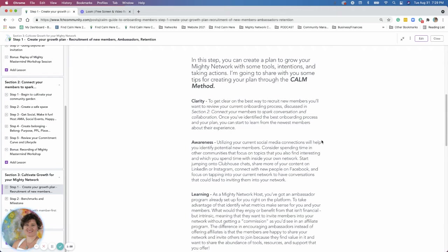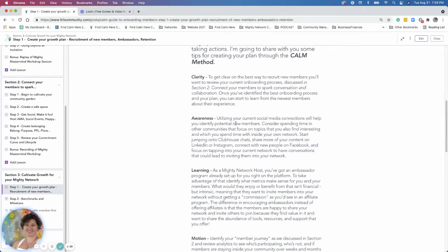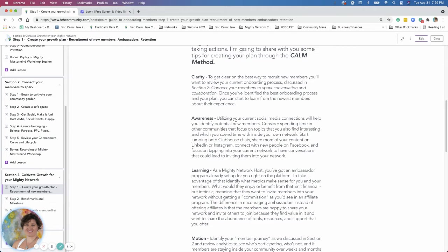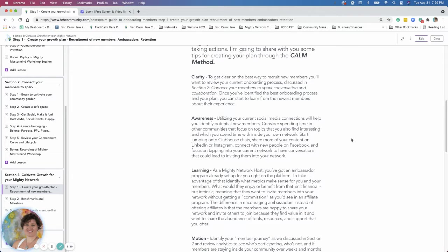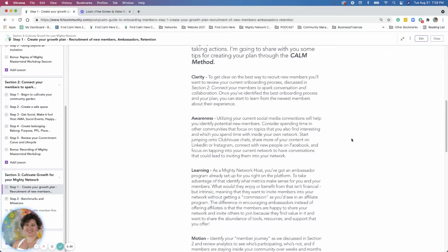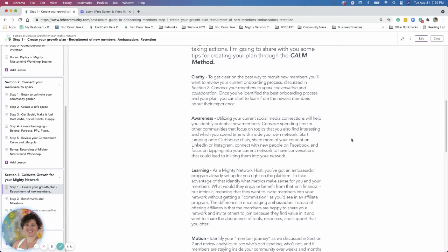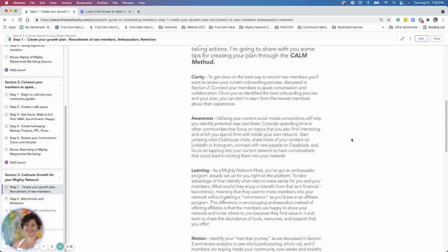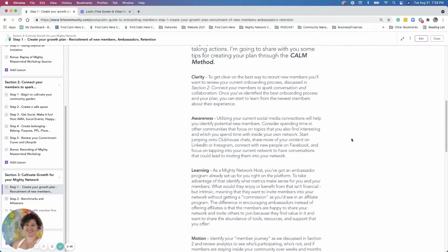Then we're going to talk about awareness. So how can you bring new members into your community? Let's talk about maybe utilizing current social media connections that you have, identifying potential new members within your networks. Consider spending time on other communities that focus on topics that you also find interesting. Maybe start jumping on some clubhouse chats. Start to share more content on LinkedIn and Instagram. Connect with new people on Facebook. Maybe tap into the current network you have in other places to create conversations that could lead to inviting them into your network.